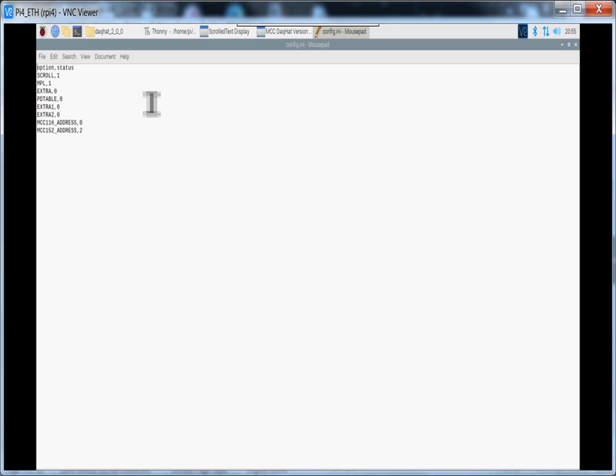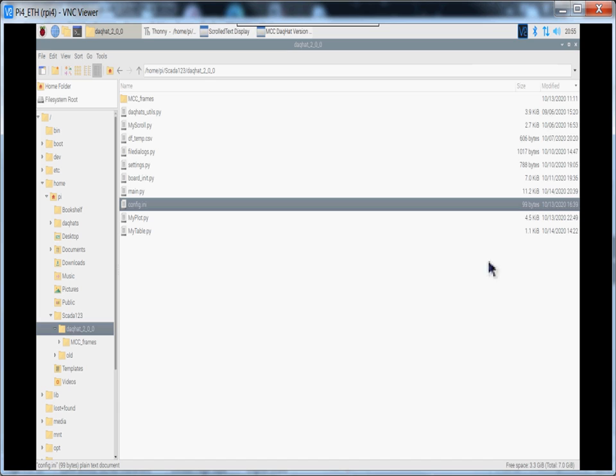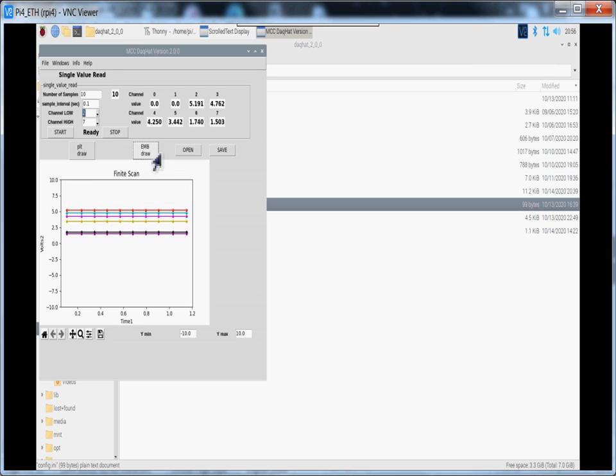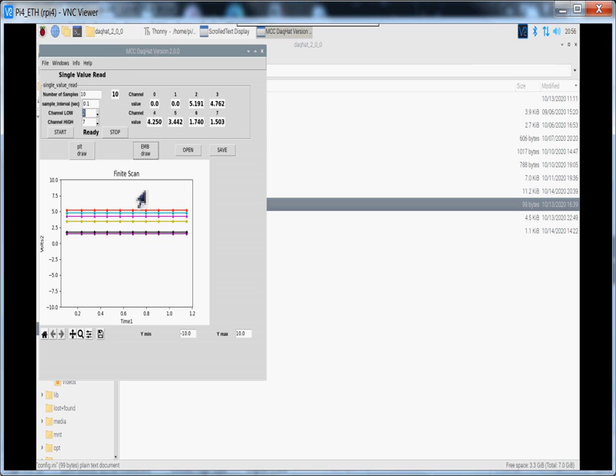Now, like I said, there's a pandas table that's not enabled there. I'll show you that later in another episode. Now, let's get back to our MCC DAC. Okay, so we've acquired all the data. Let's do a quick draw.